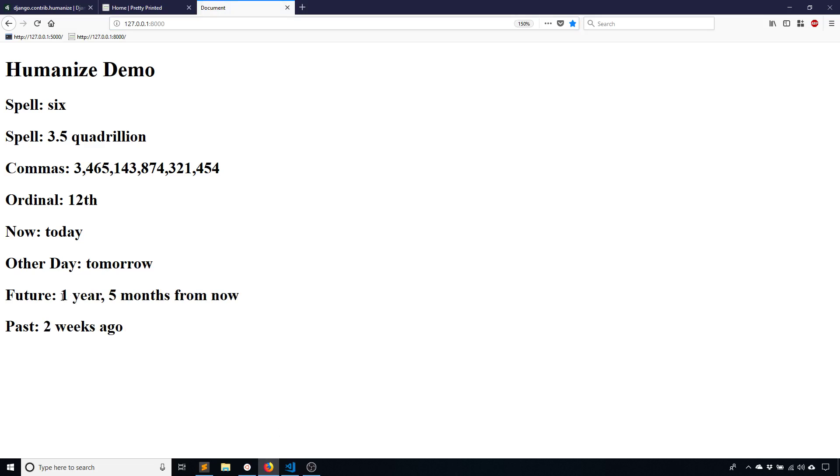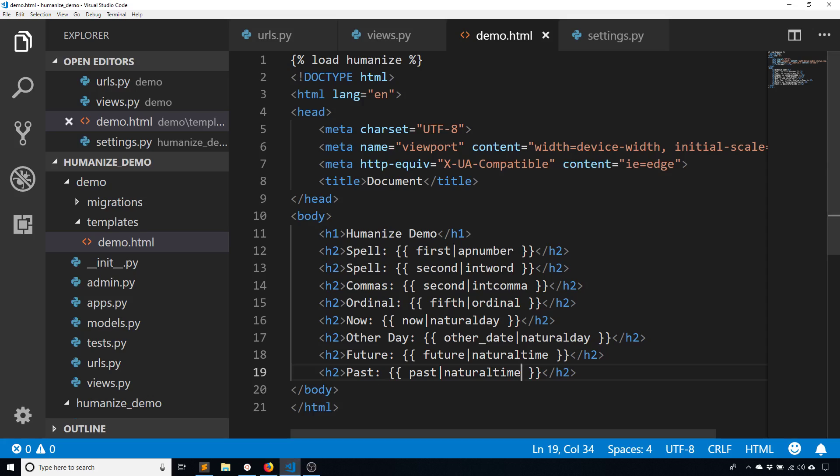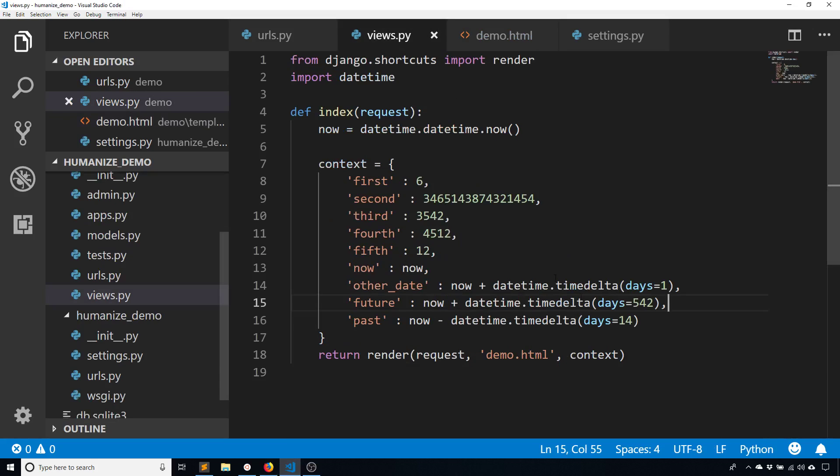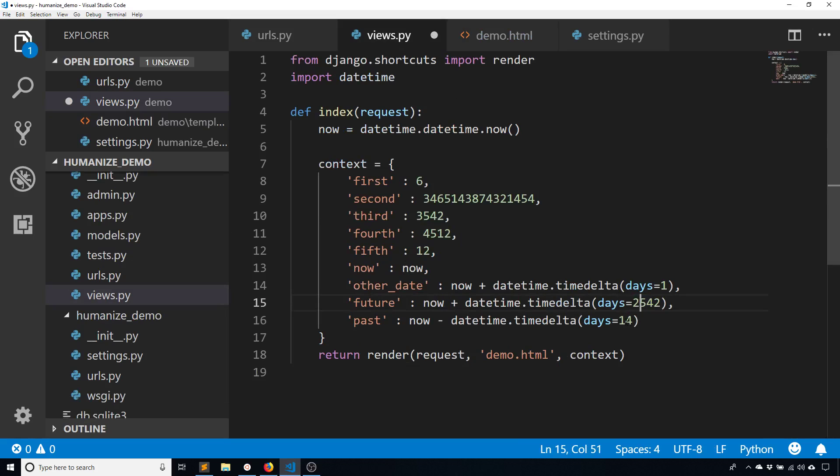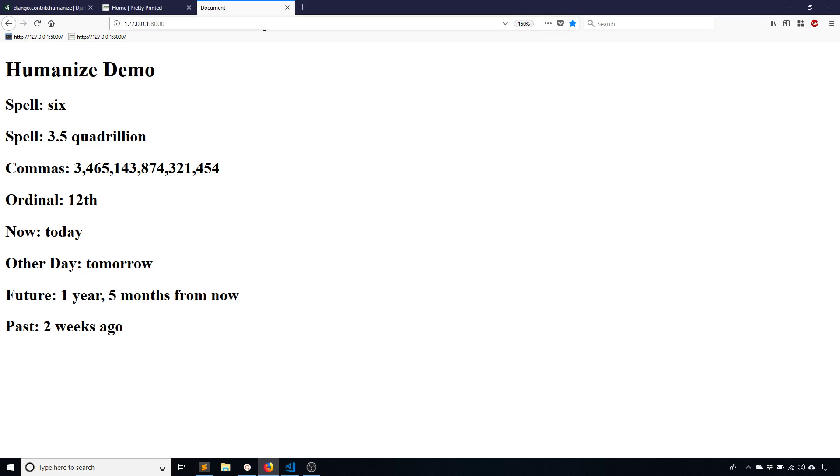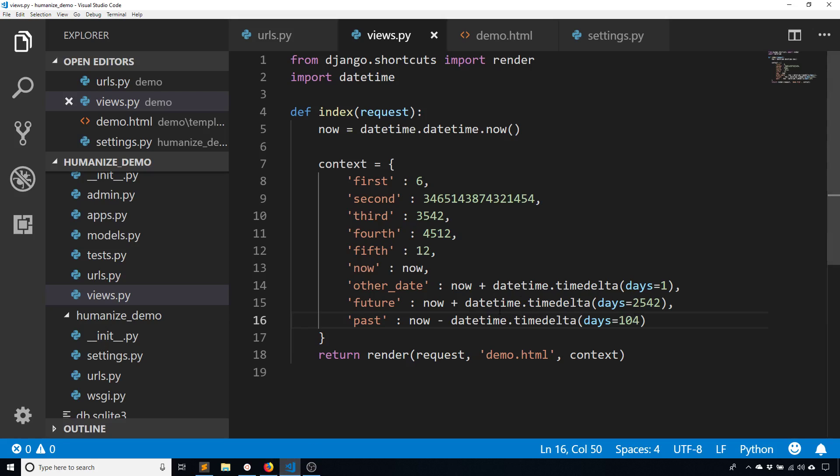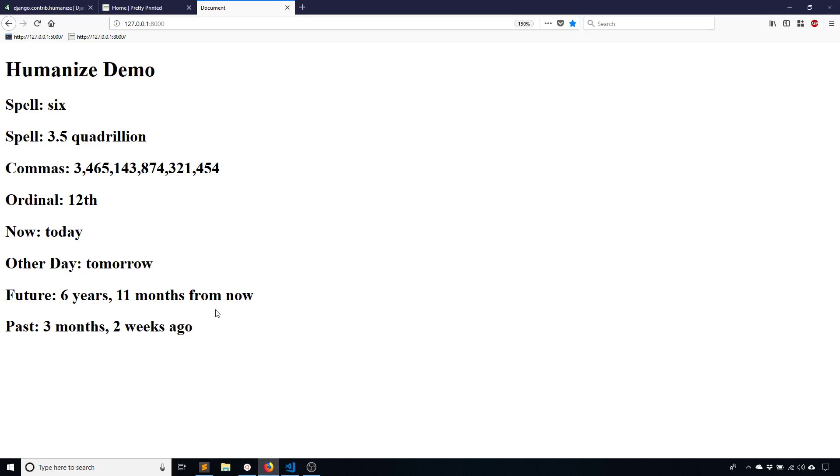We see that in the future is now one year, five months from now. And in the past is two weeks ago. And it doesn't matter what numbers I change this to. So if I add, let's say 2,542, and then I change this to like 104 days, it will update accordingly. So now the future is six years, 11 months from now. And then the past is three months, two weeks ago. So it's converting that datetime object to this representation. And this works pretty well on something like a blog or forum app where you want to specify how long ago something happened, or in apps where you want to specify exactly how far in the future something is going to happen.